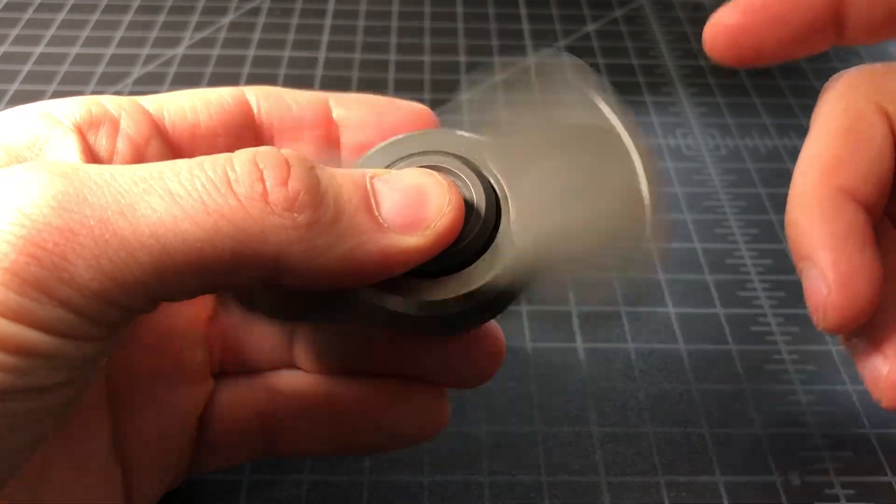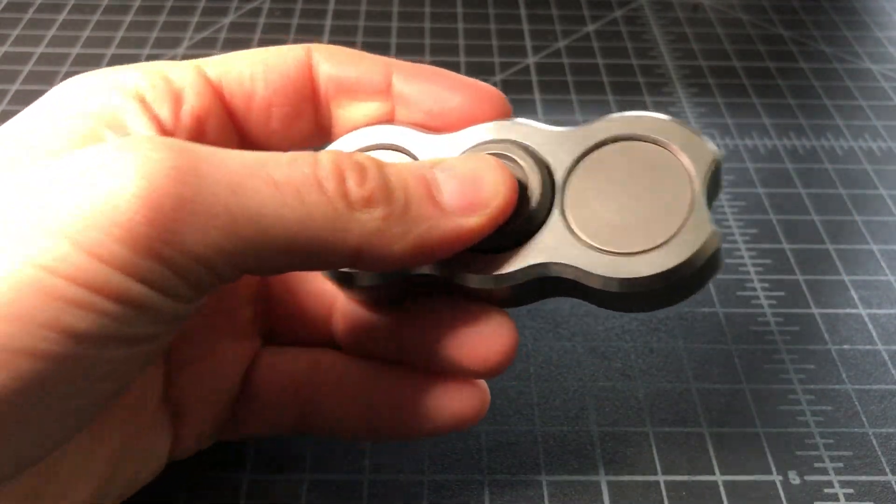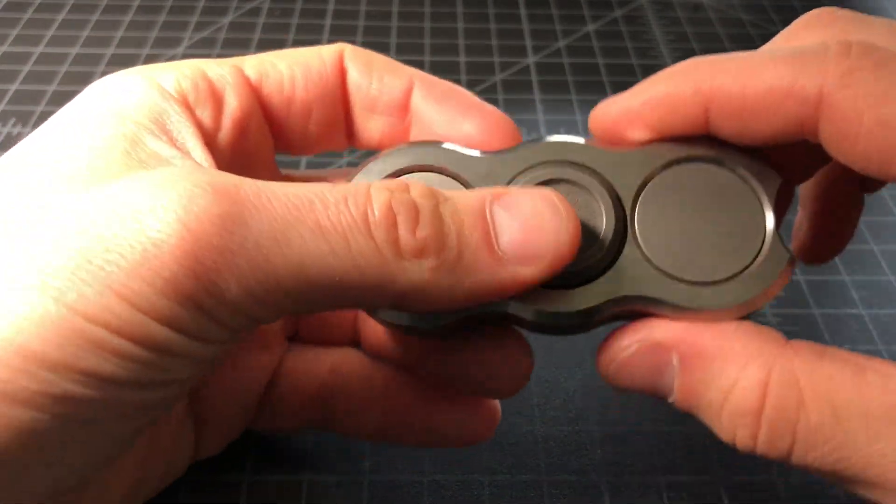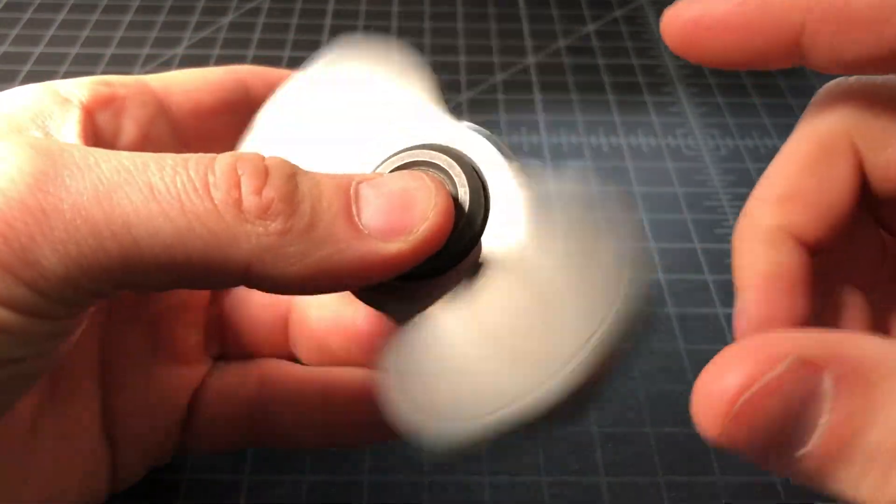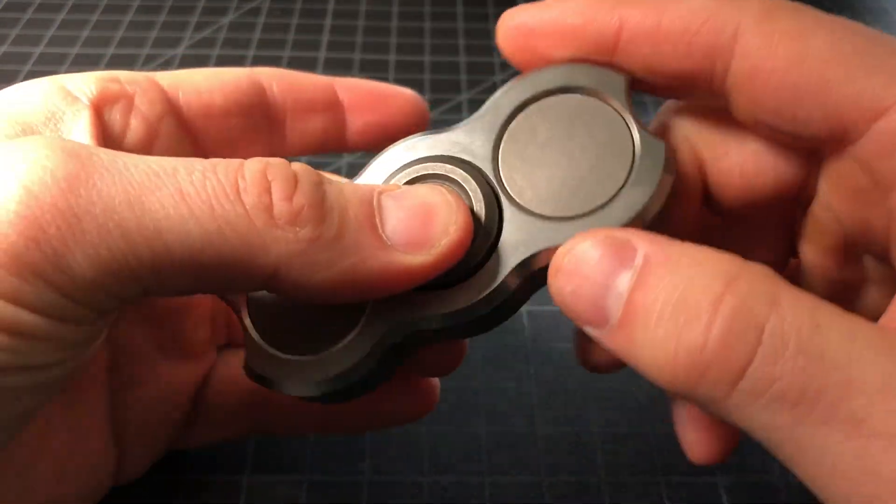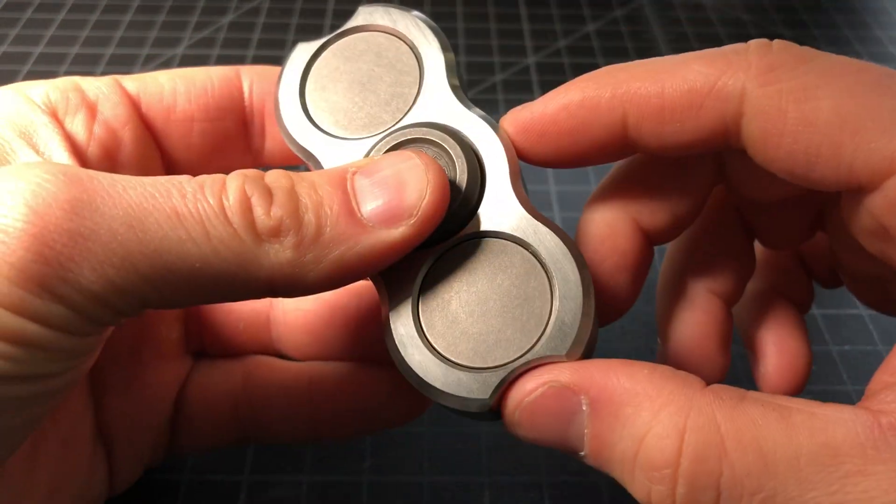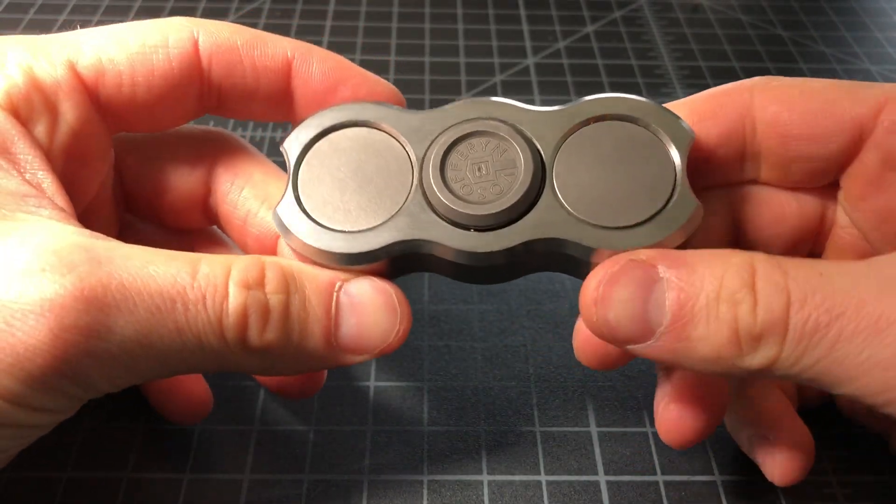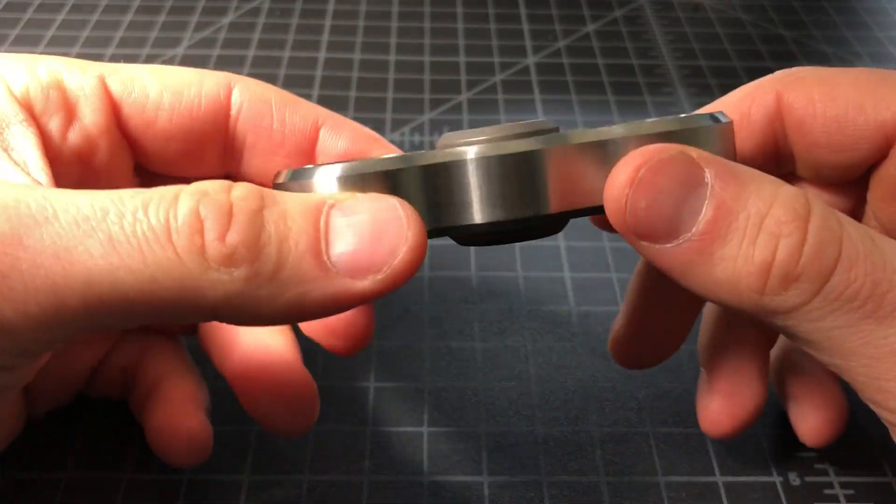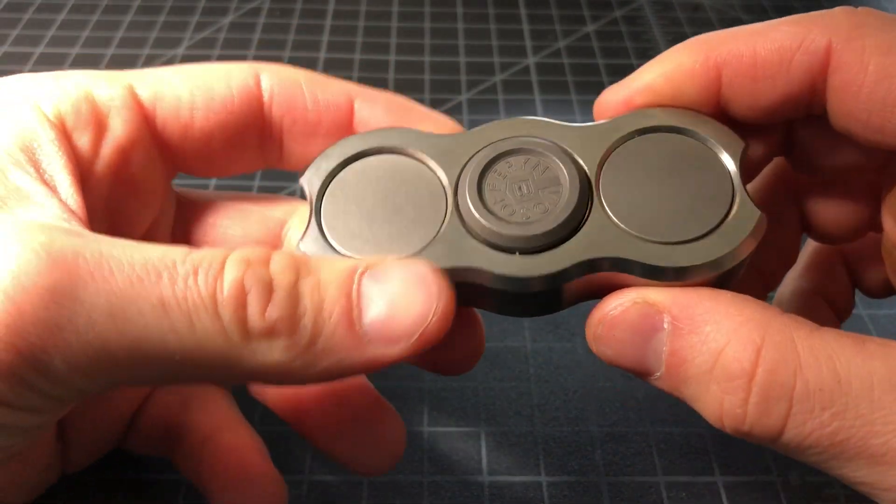He worked with a designer named Balzano. Those guys have collaborated before and they came up with this fidget spinner probably six to eight months ago, maybe a year ago.